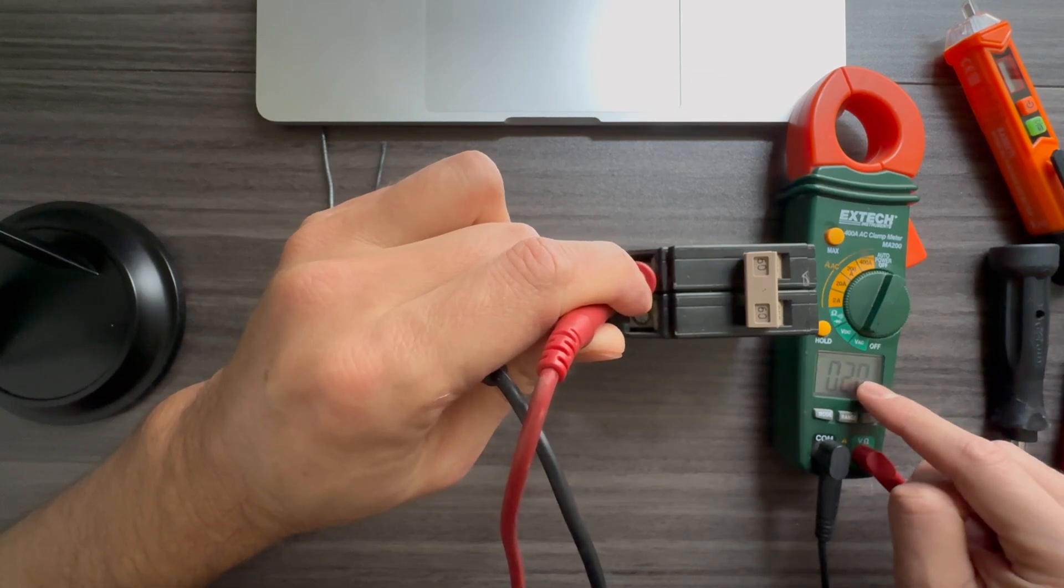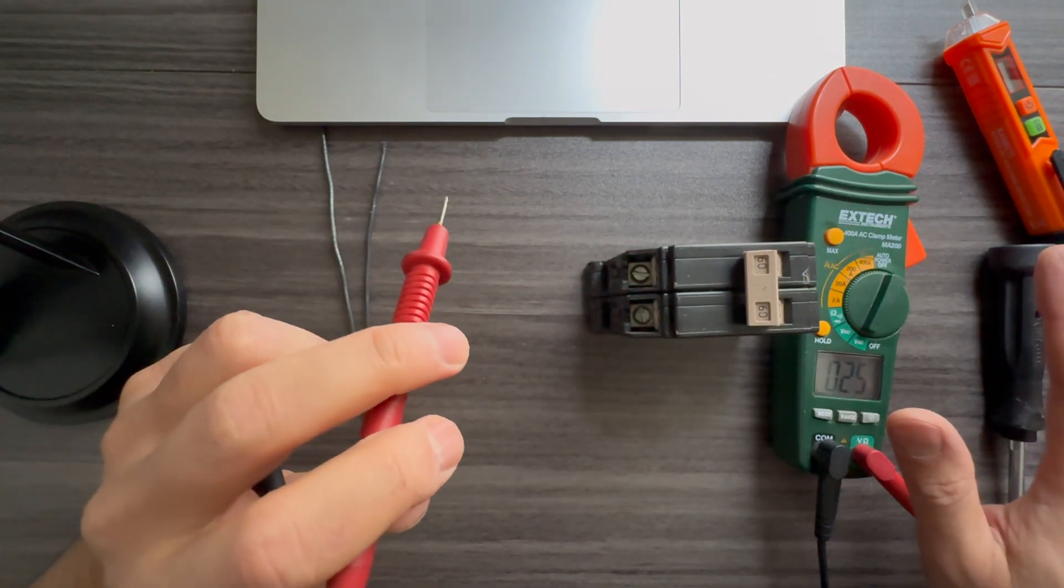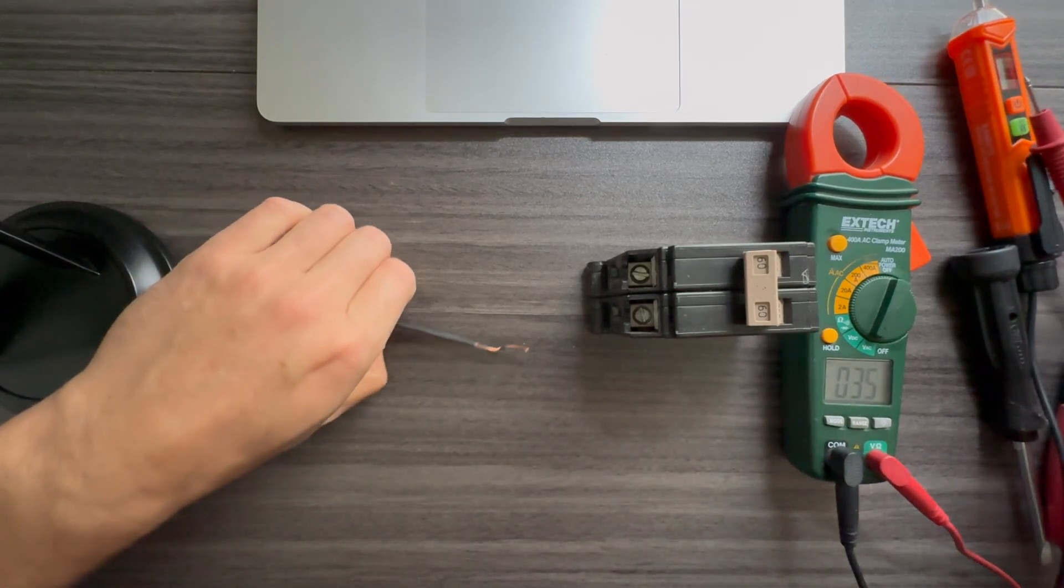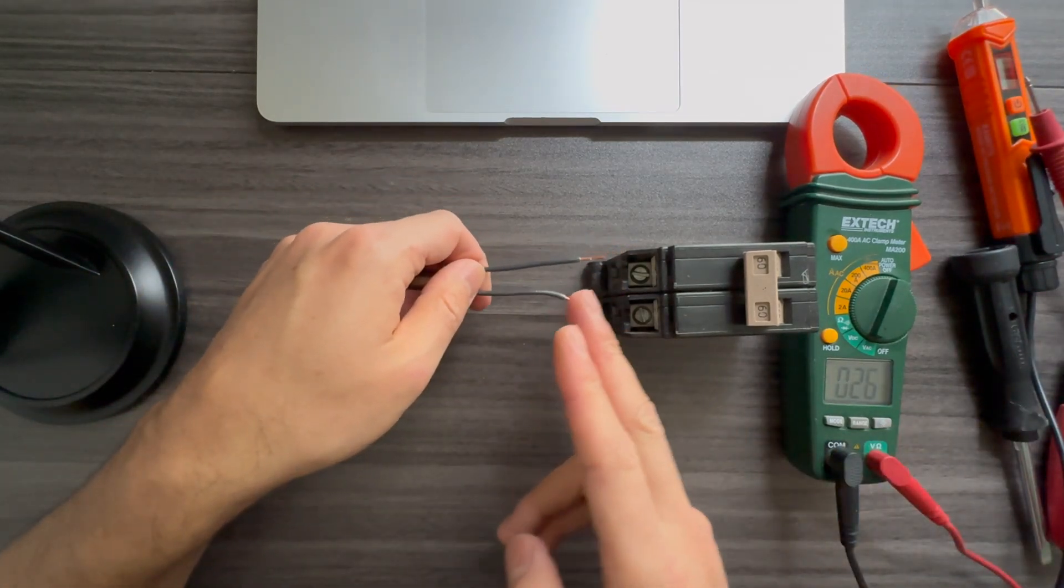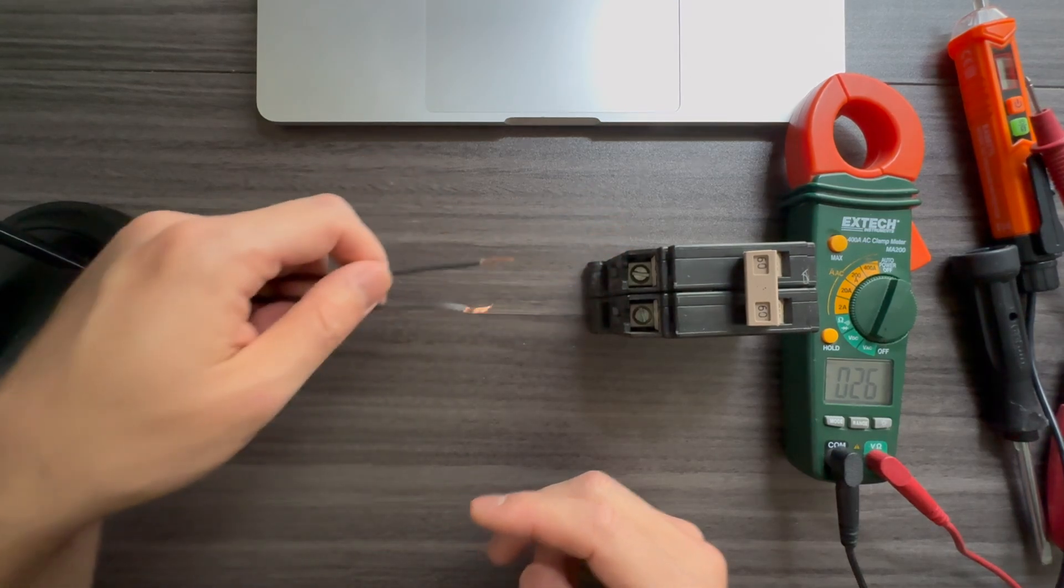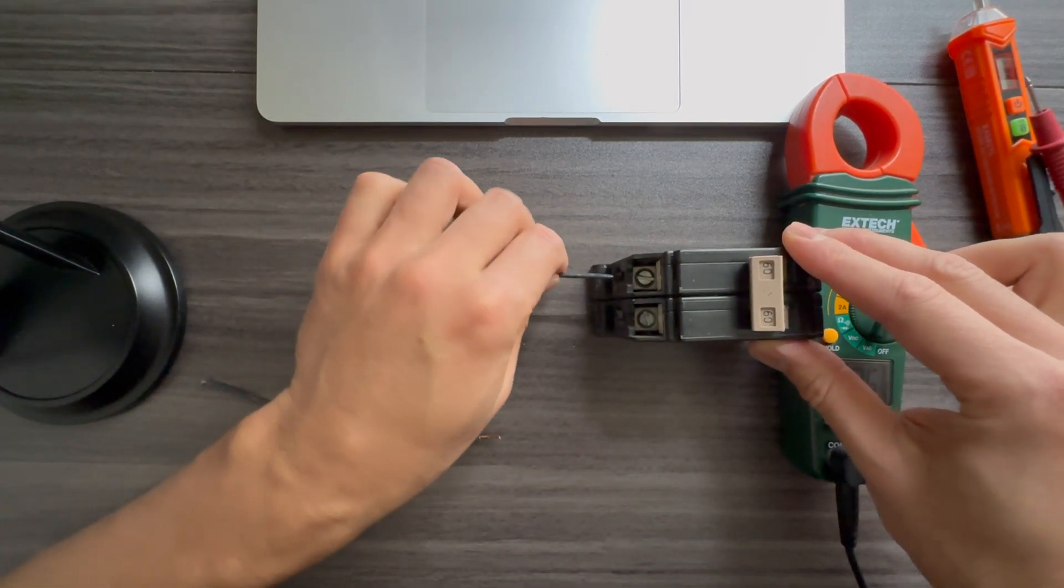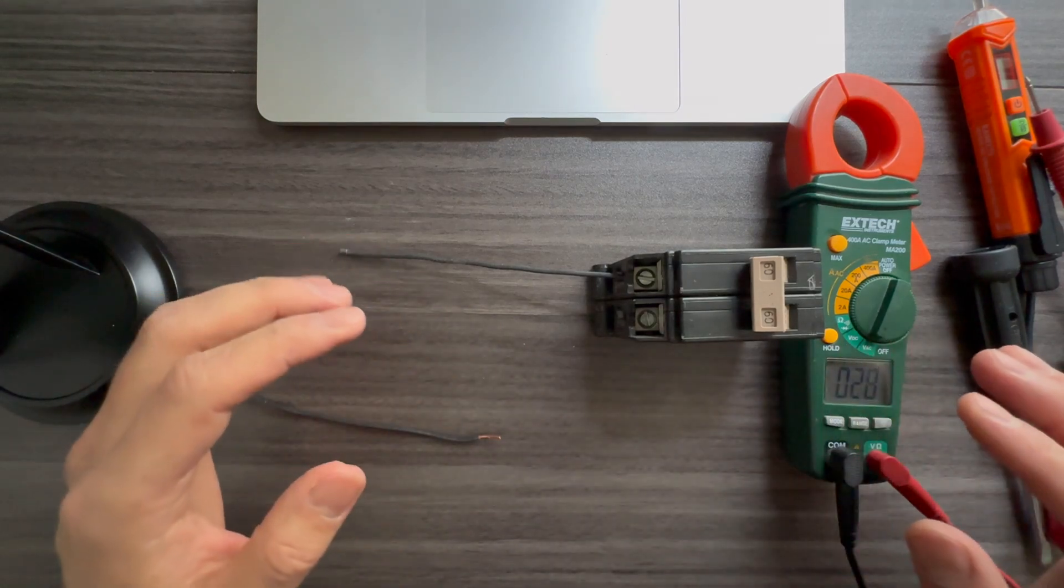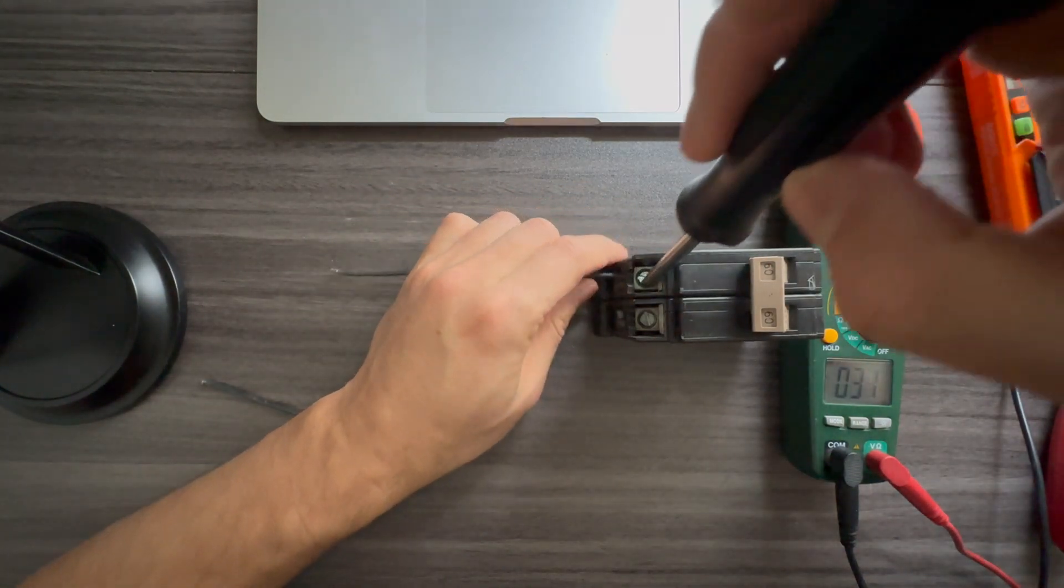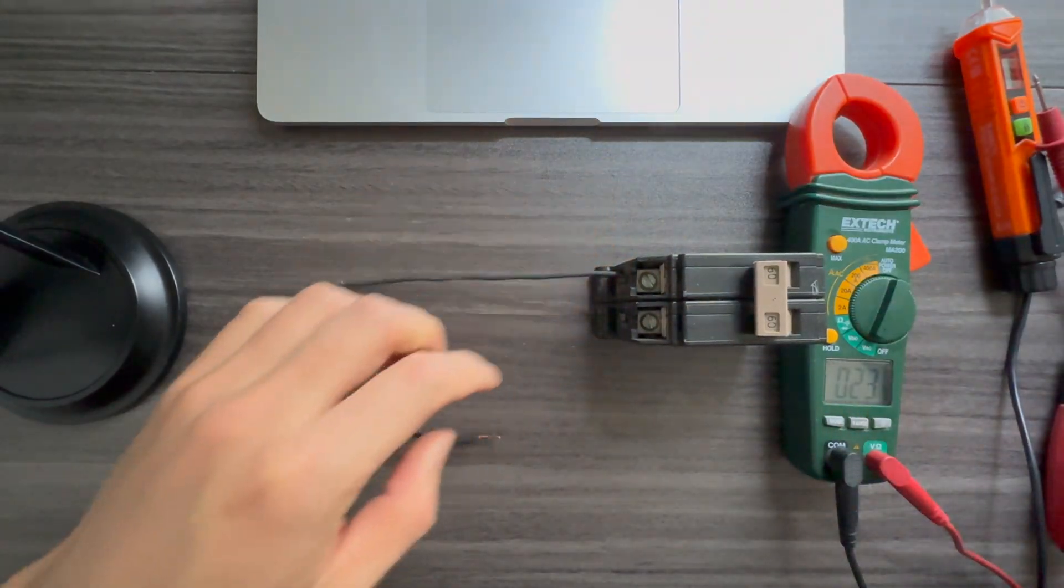And we want to see if it reads 120, 125. If that's the case, the breaker is working. You have a short circuit somewhere inside of your devices, wherever this line is going. So let's say if you have only one circuit that you're having trouble with, that's the problem.